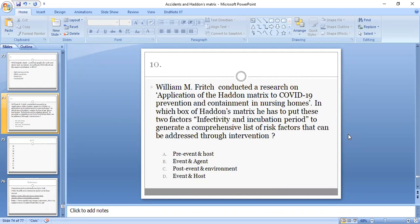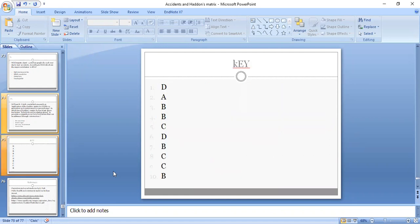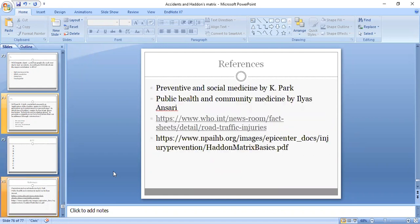This should be placed in the event and agent box. This is the key of the MCQs.